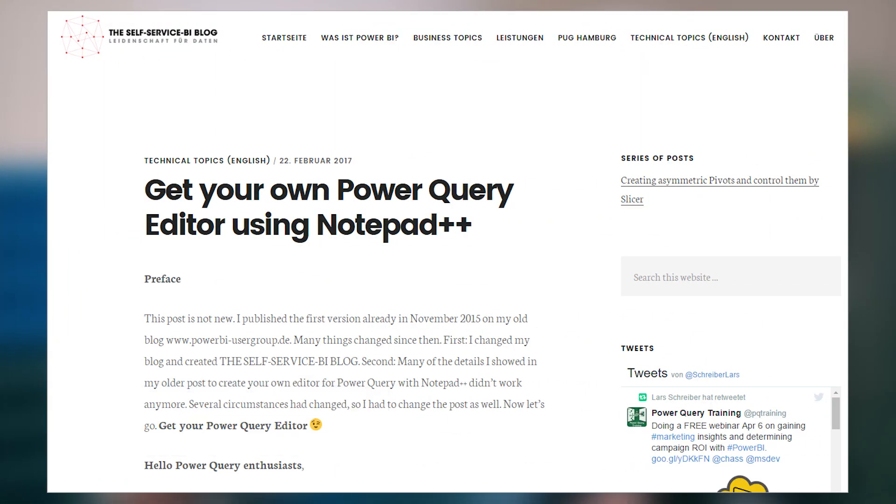Lars Schreiber had a blog post about how to turn Notepad++ into a Power Query editor. If you're using M syntax — the syntax used for Power Query queries — and you want an editor to help you build and craft queries, check out this blog post. He walks through how to set up Notepad++ with color highlighting for functions and other items, including a list of all the functions you can copy and paste in. This is great if you're handwriting or editing M queries.